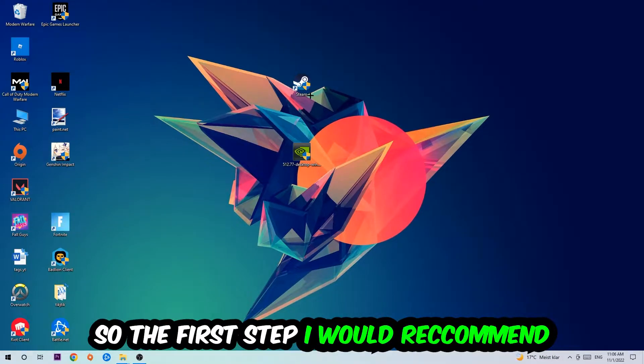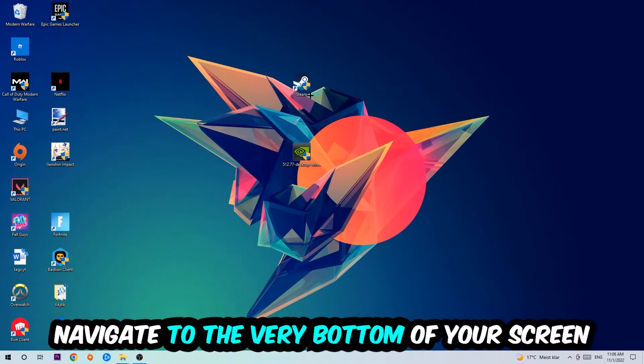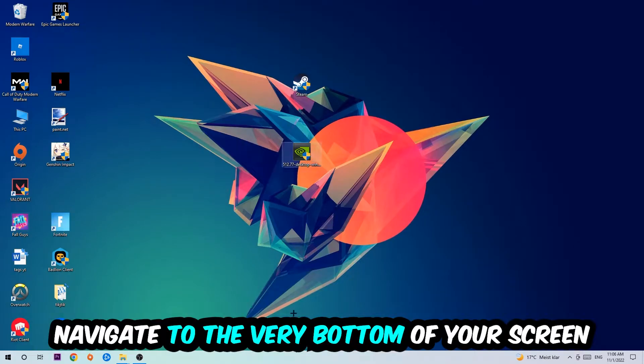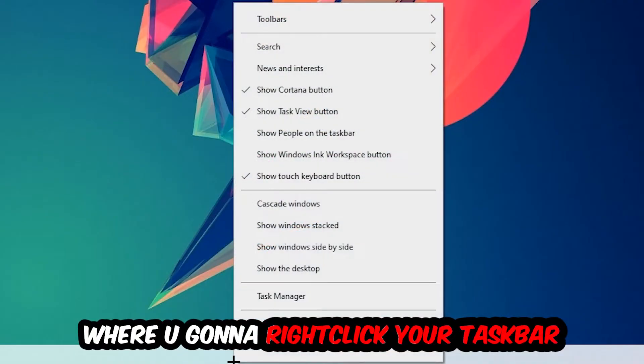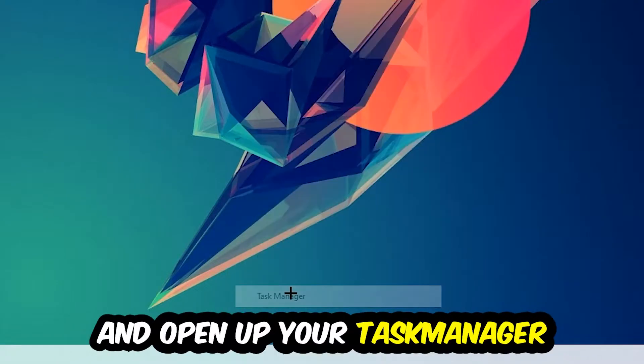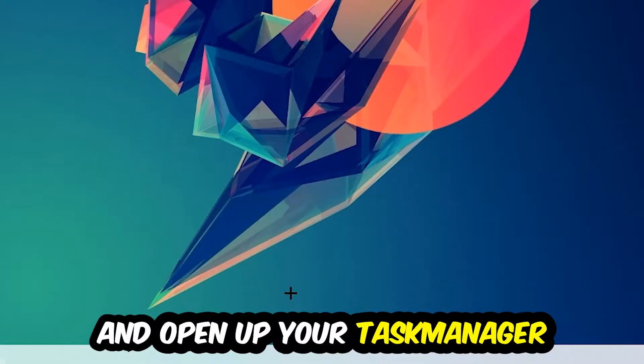The first step I would recommend is to navigate to the very bottom of your screen, right-click your taskbar, and open up your Task Manager.